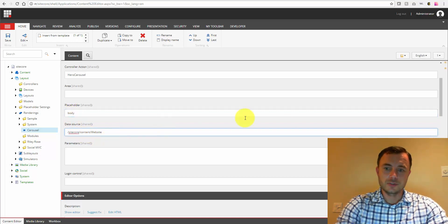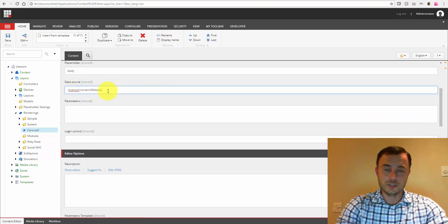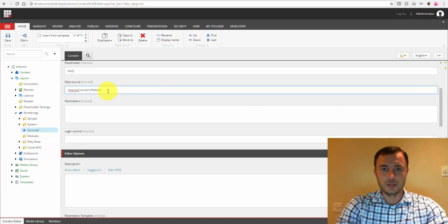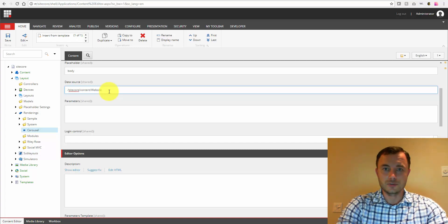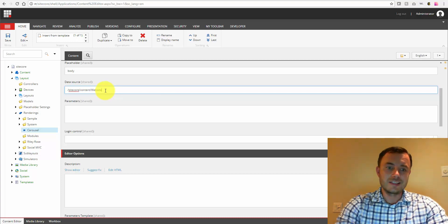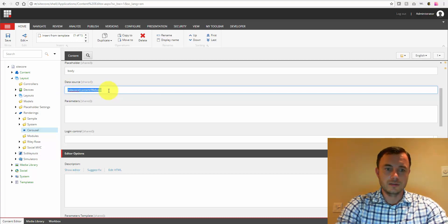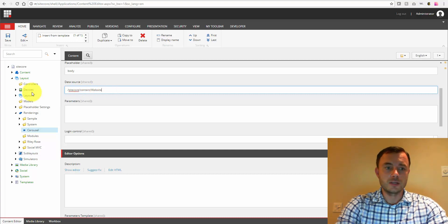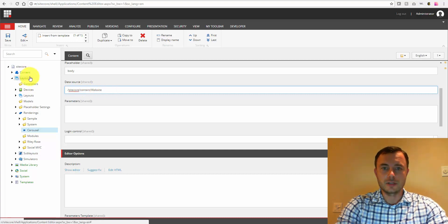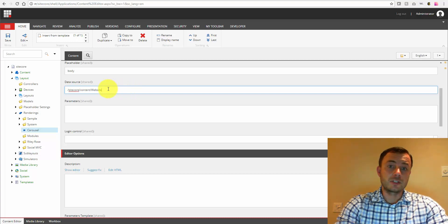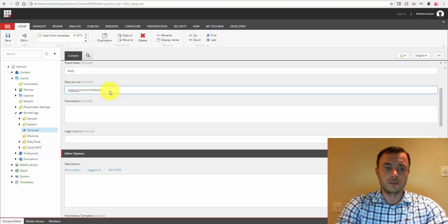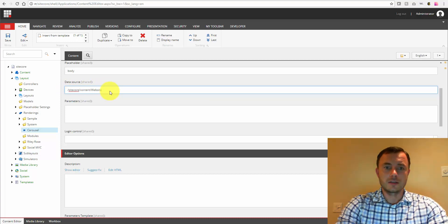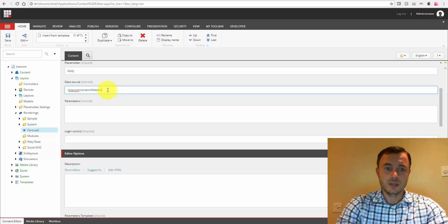Data source. So this is the start path, the start location for when you click the data source button on the rendering. So all of our renderings and sublayouts already contain a data source button that allows us to specify the data source. So this would be the starting path that will open up when you click the data source button. By default it opens right at the top of the content tree on the content item. However, especially if we're in a multi-site instance environment, this becomes very important.